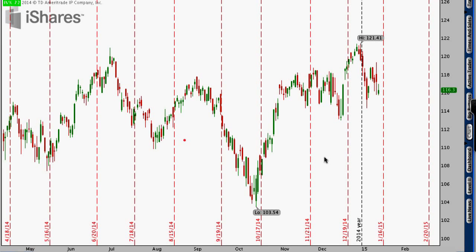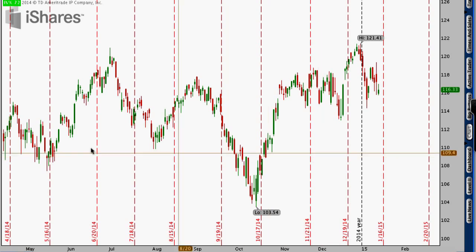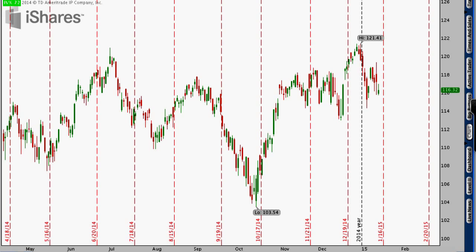Hey everyone, this is Kirk here again from optionalpha.com. In this video tutorial, I want to help you figure out where a stock may or may not go in the future. As we talk about technical analysis, it's important to realize that it's not the end-all tool. Even in my own progression of trading, I used to use technical analysis a lot more than I do now, but it still serves a really good purpose and can give you an edge.